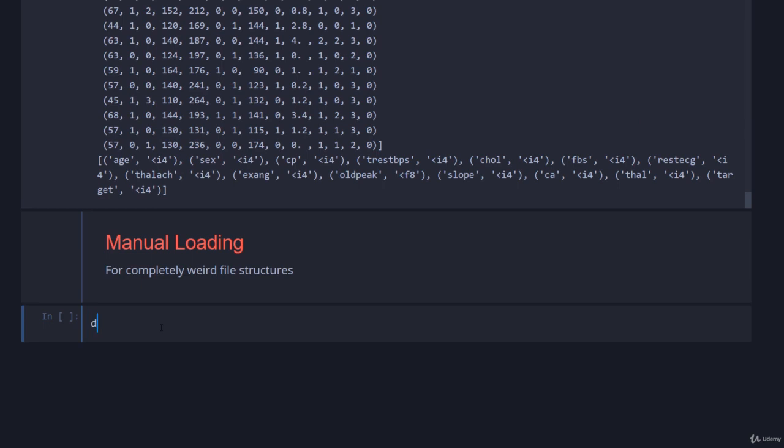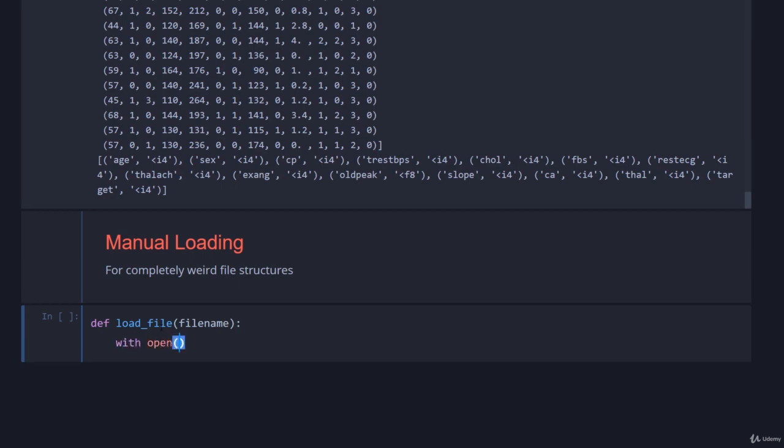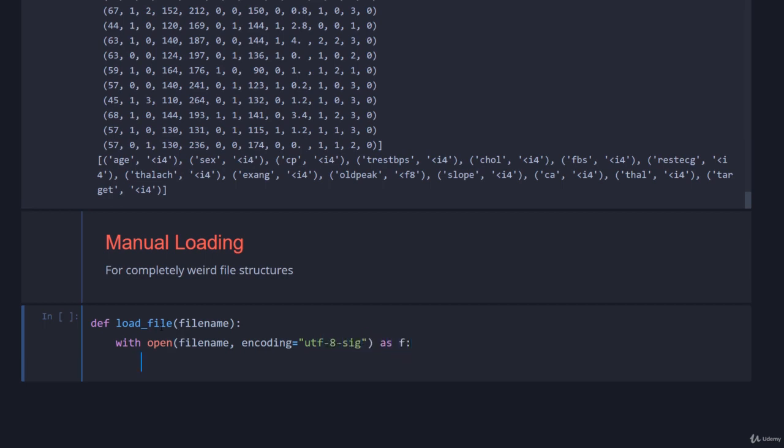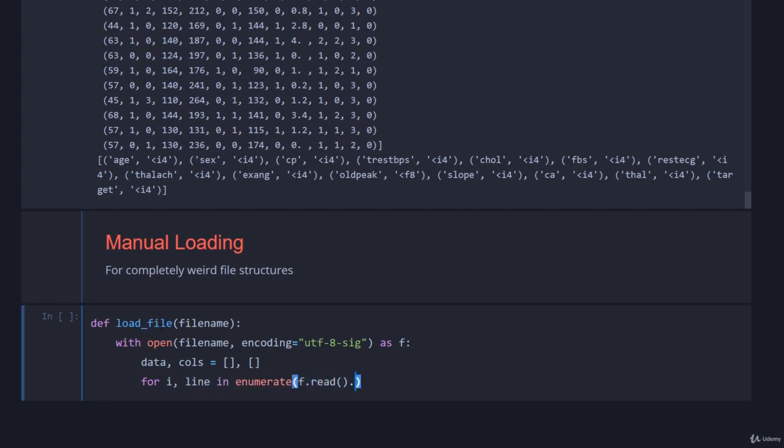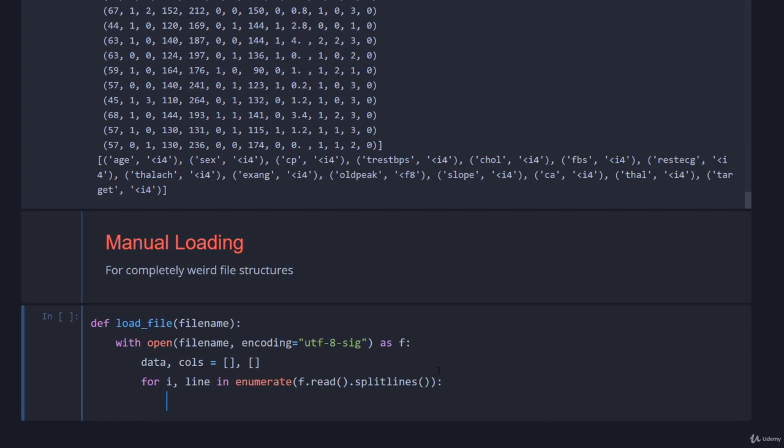So first up, we want to create a function, load file, it's going to take a file name. I will then open it. Always use with when you're opening a file, never open and then call close, use the context manager. So with open file name, I'm going to have to specify the encoding again, utf-8-sig, we're going to open that as f, and then we're going to go data and cols is equal to nothing and nothing. And then for i and line and enumerate, read split lines, it's better to go read and split lines rather than f.read lines, simply because sometimes it doesn't split them properly, or you get extra lines at the end. I make sure that I do it this way.